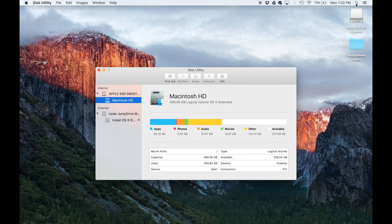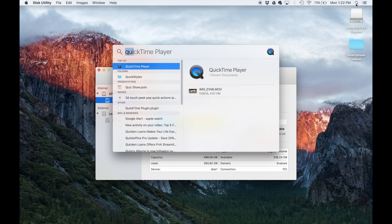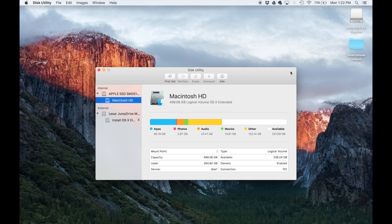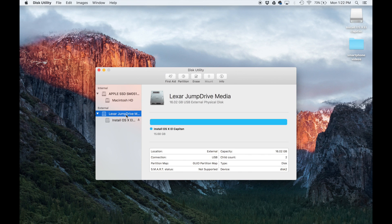You can also just click search over here on the top and search for disk utility. So let's go back here. And here's the jump drive that I put in.